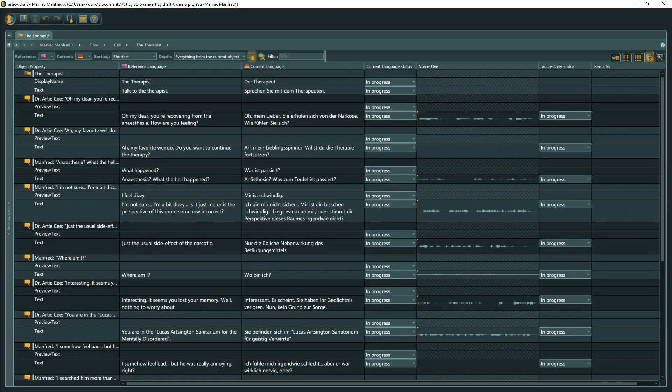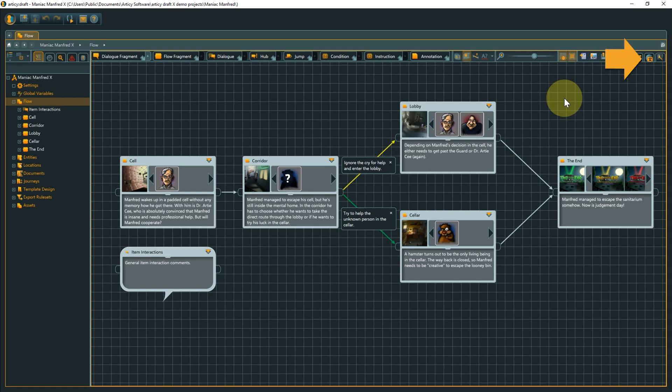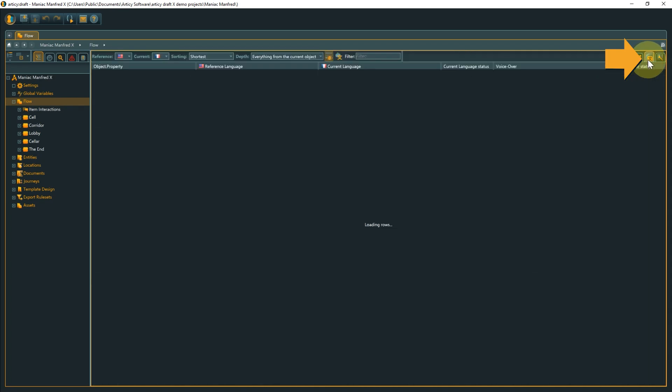The localization view is the visual centerpiece of the localization feature set within Articy Draft X. You can access the localization view in all areas that offer localizable objects or properties by clicking the tab icon in the upper right corner of the screen.